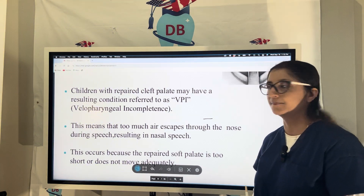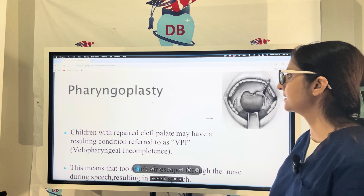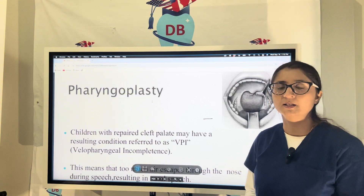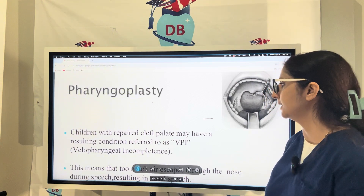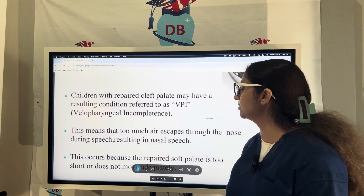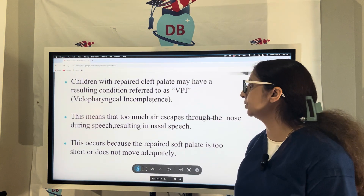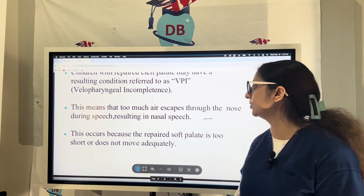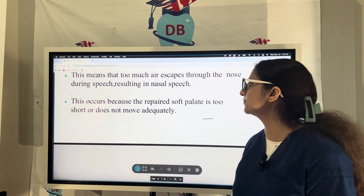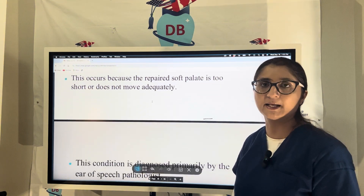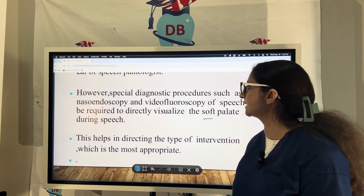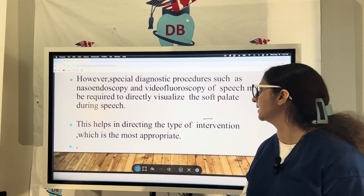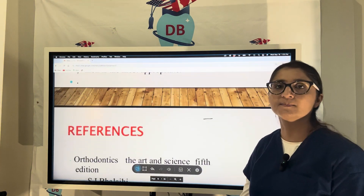Pharyngoplasty is required in children who have repaired cleft palate, because due to surgery, scarring, and contracture of tissue, velo-pharyngeal incompetence develops — leading to too much air escaping through the nose during speech, resulting in nasal speech. Because the repaired soft palate becomes too short and doesn't move adequately due to thick scar tissue, speech investigations such as nasal endoscopy and video fluoroscopy of speech may be required to directly visualize the soft palate during speech and help direct the type of intervention most required.